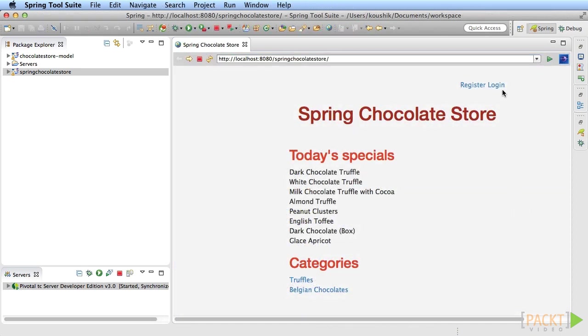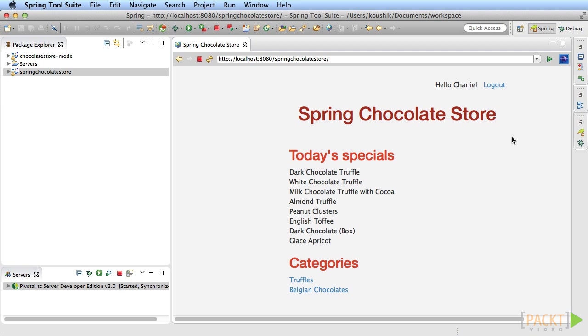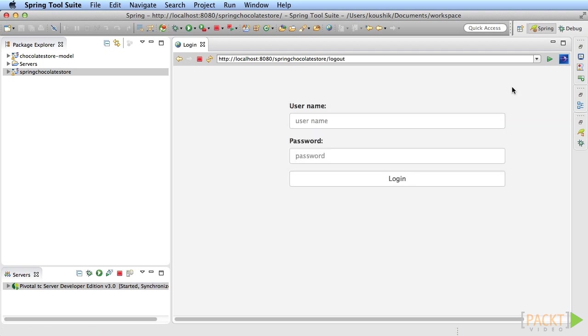Deploy and run. See how the register and sign in links change to greeting and logout links upon login. Logout and the application ends the session.